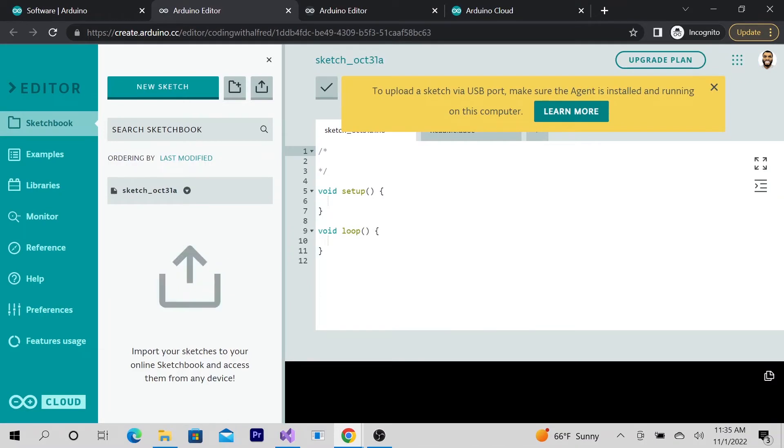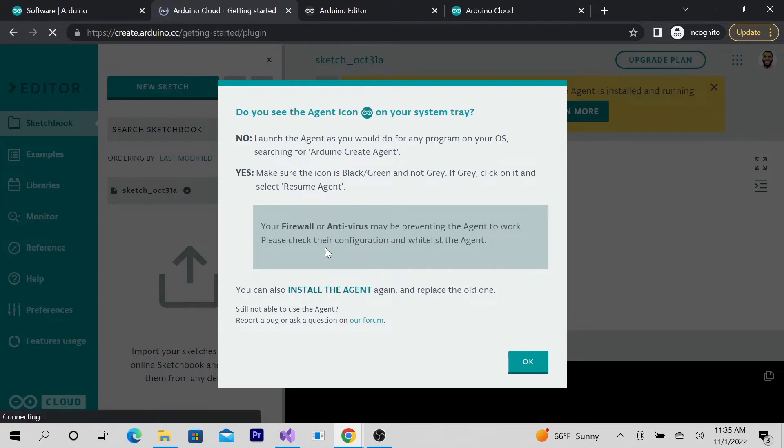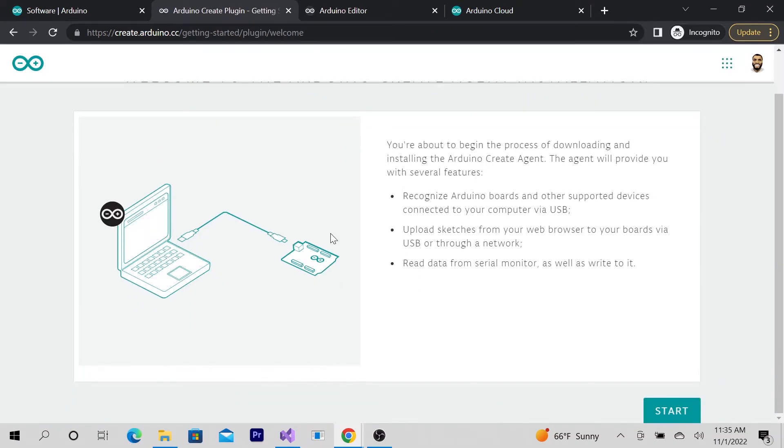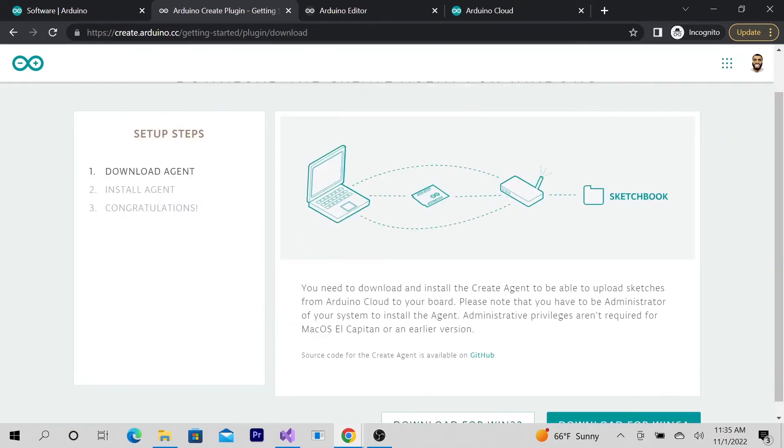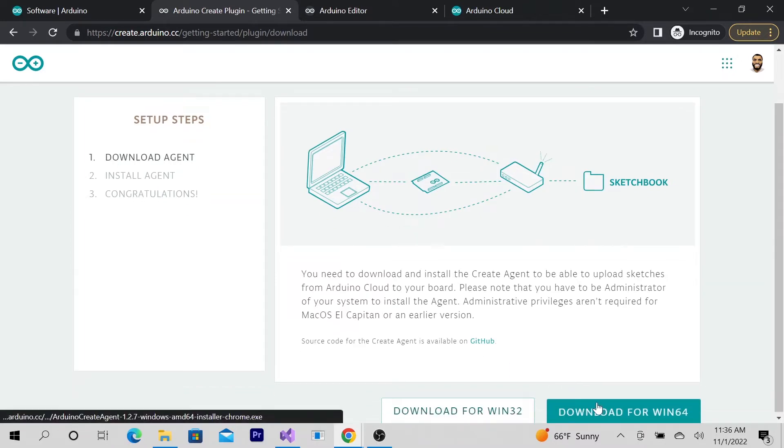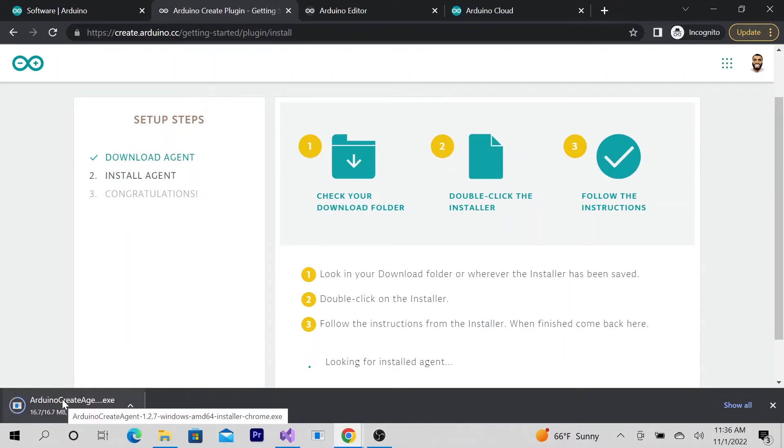Alright, here we go. Looks like it wants me to download something. Let's go ahead and learn more. I'm going to download it. Yeah, I have Windows 64, so I need to download something.